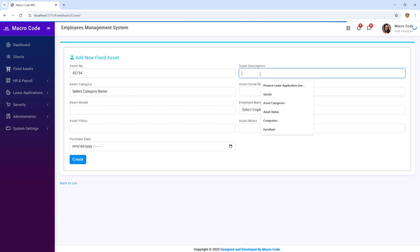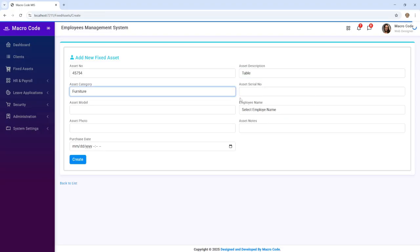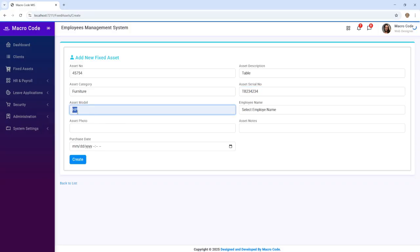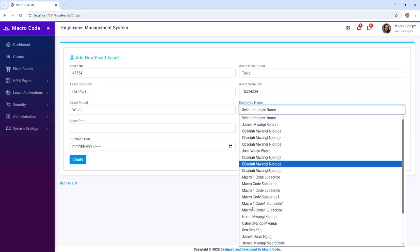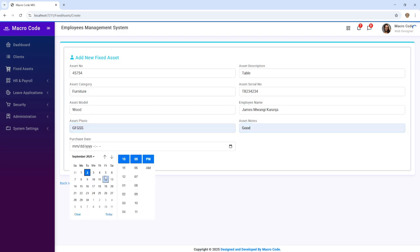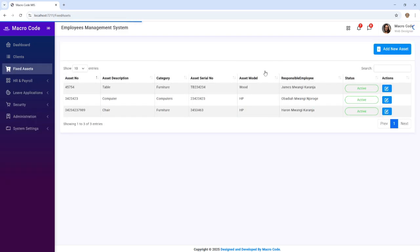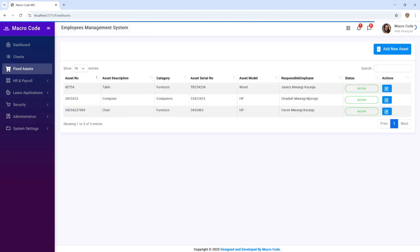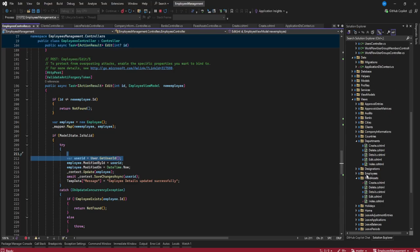When you are creating assets, you can add an asset by providing the asset name — for example, 'table' — and the category, such as 'furniture.' You provide the asset serial number, the material such as 'wood,' and the employee responsible. We didn't add a photo on our previous video, so we need to add photos today. You can see an asset has already been added.